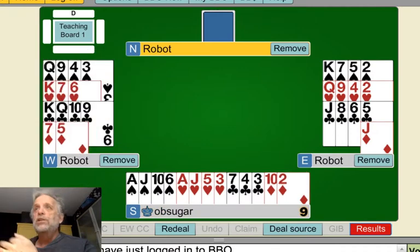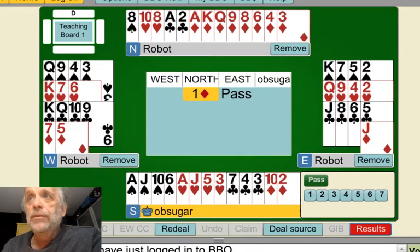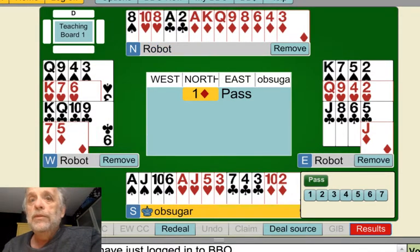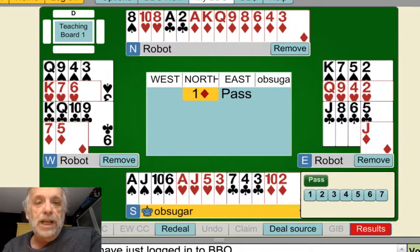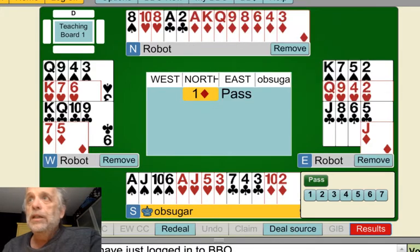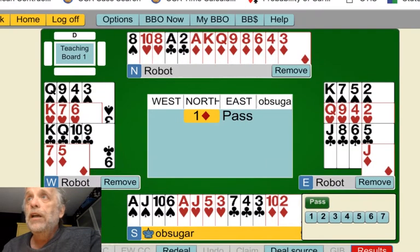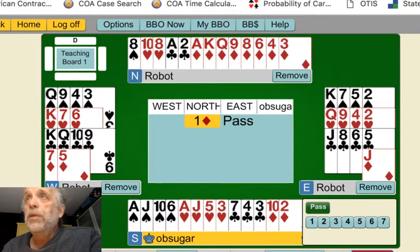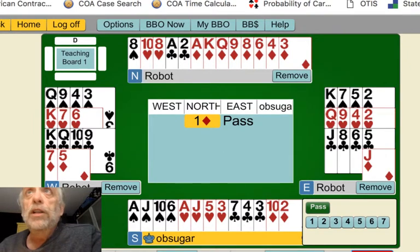Now you see it deals a hand automatically, but we're not interested in that hand. What we're interested in is hands that are — here, I better get this up a bit higher where you can see it. Above here you see My BBO, and you click on that.